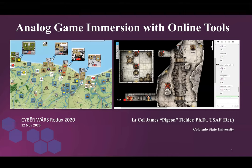Welcome everyone to the NoDiceNoGlory.com roundtable for the HMGS CyberCon. I'm your moderator, Nate Fritz, excited to get started with the first event for the weekend. Today we have James 'Pigeon' Fielder from Colorado State. He's going to speak to us about running analog games with online tools. Please mute your microphones and type questions in the chat for the Q&A session at the end. I'd like to introduce Pigeon to take it from here.